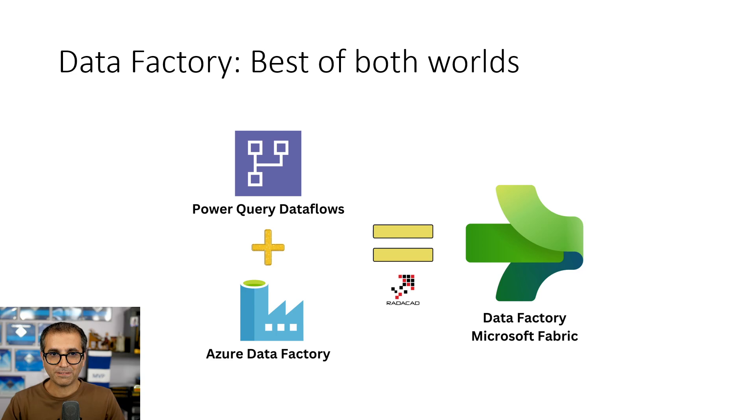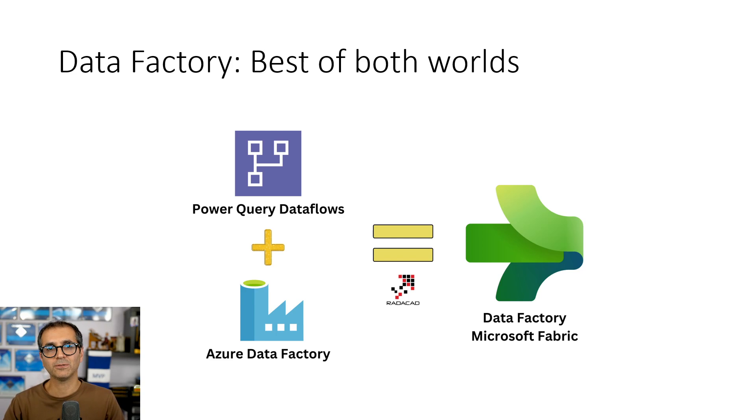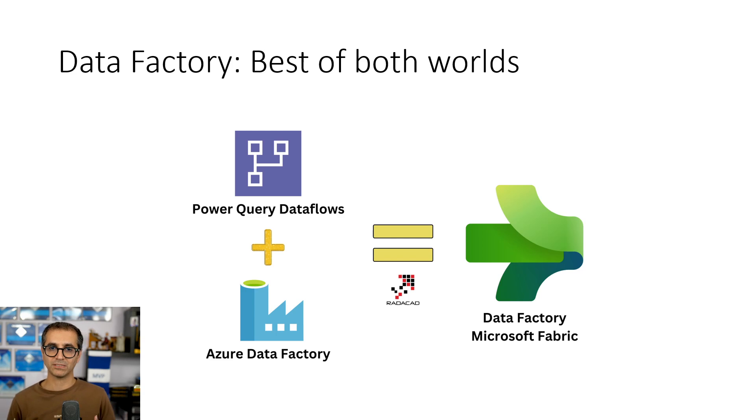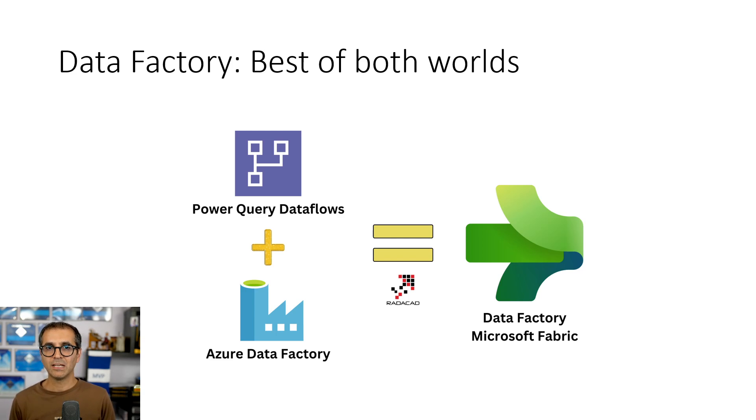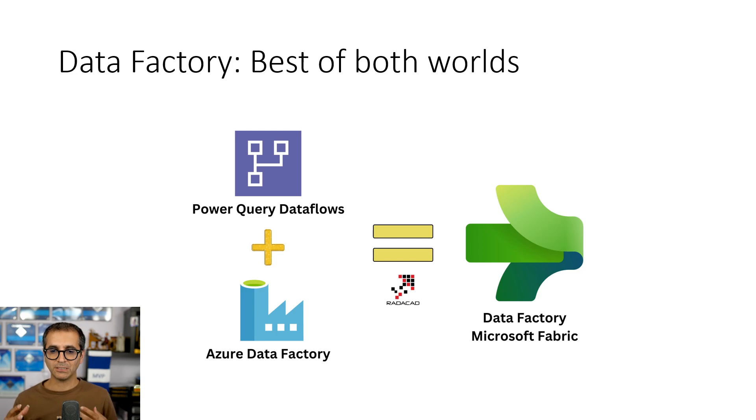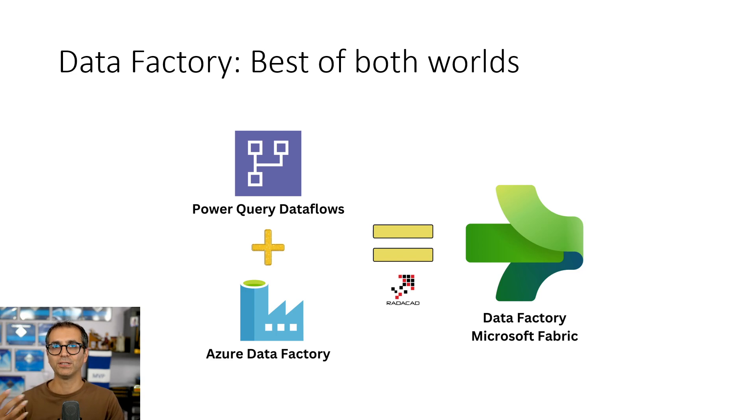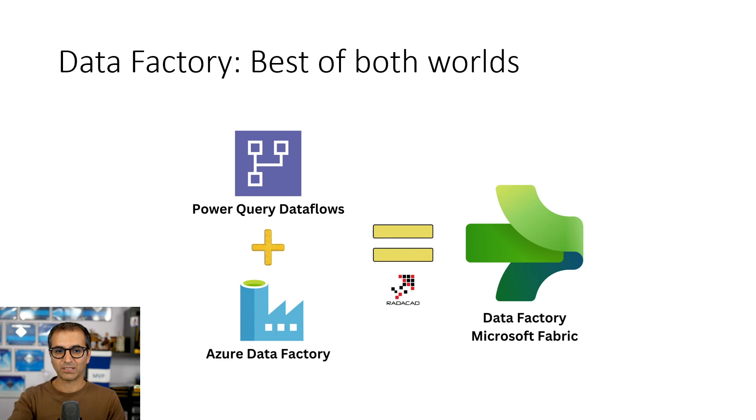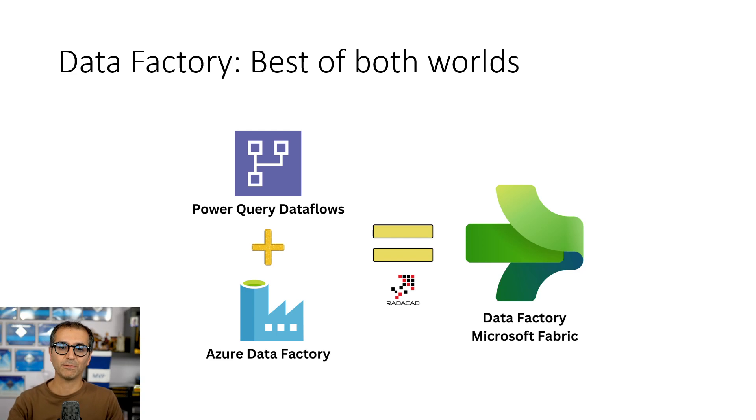In a nutshell, Data Factory is the data integration component or workload of Microsoft Fabric. It is a combined version of Power Query Data Flows and Azure Data Factory. It brings the best of these two worlds together. Using this, you wouldn't need any other data transformation tools or services. Using Data Factory, you should be able to build your data transformation in detail. I have separate videos on each of these on data flows and data pipelines.